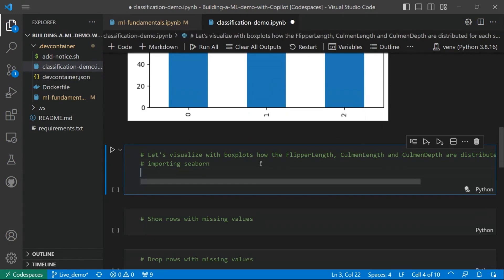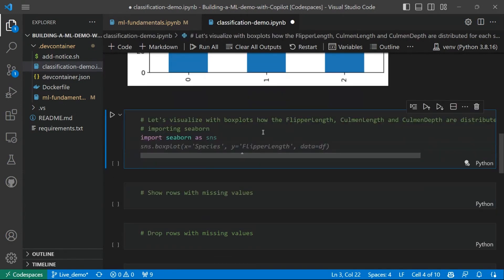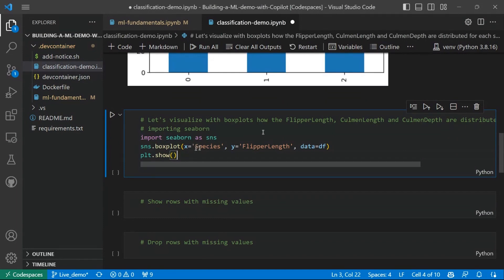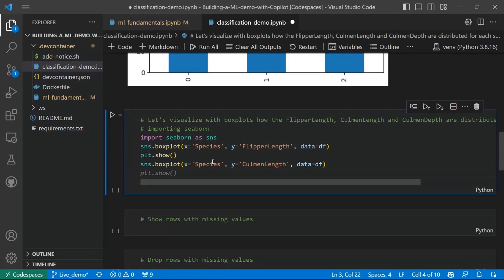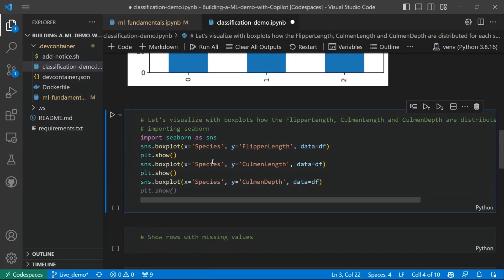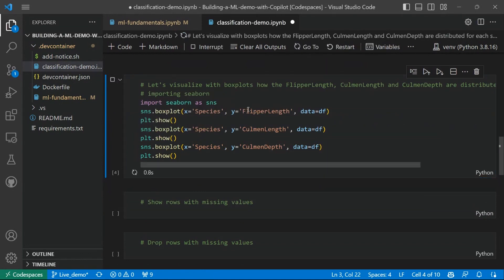So let's click on Enter and let's start getting the suggestions, which are importing Seaborn and then creating the first box plot, which has on the X-axis the species, and on the Y-axis the first feature, which is flipper length. And then we will be doing the same for Culmen length and Culmen depth. So let's see the output, which is generated by this code produced by GitHub Copilot.